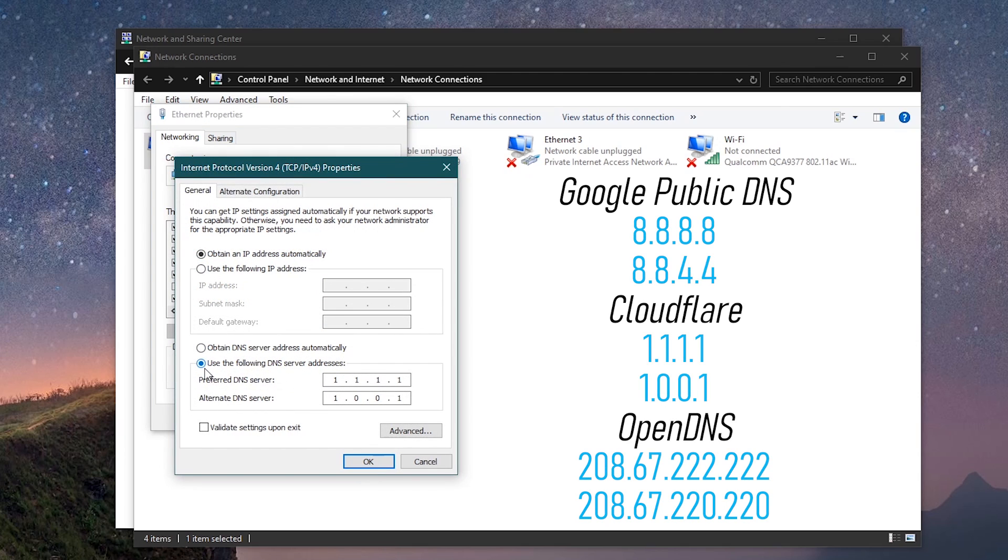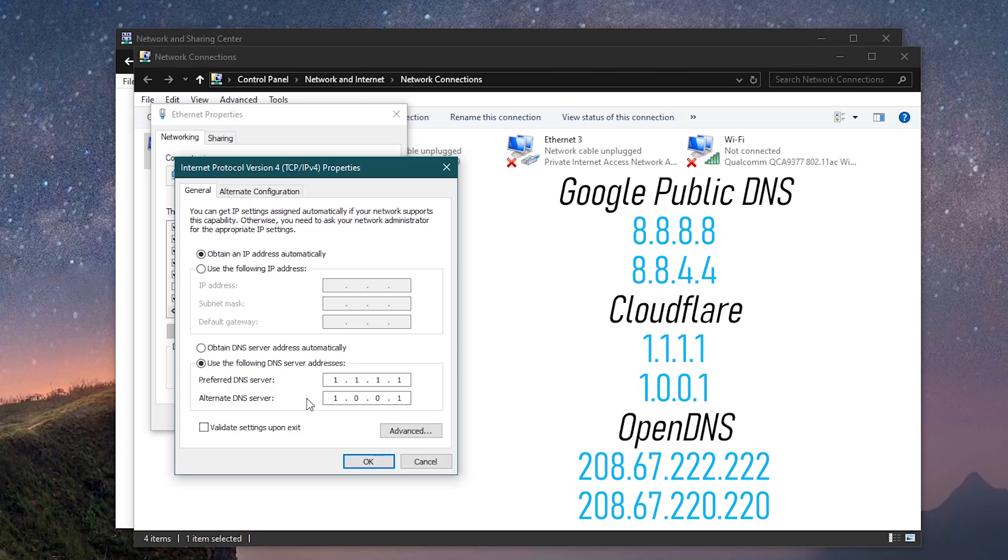Select Use the following DNS server addresses. And as we did earlier in the Settings app, enter in your preferred and alternate DNS addresses. I won't be changing any of these. When you're done, click OK to save your settings.